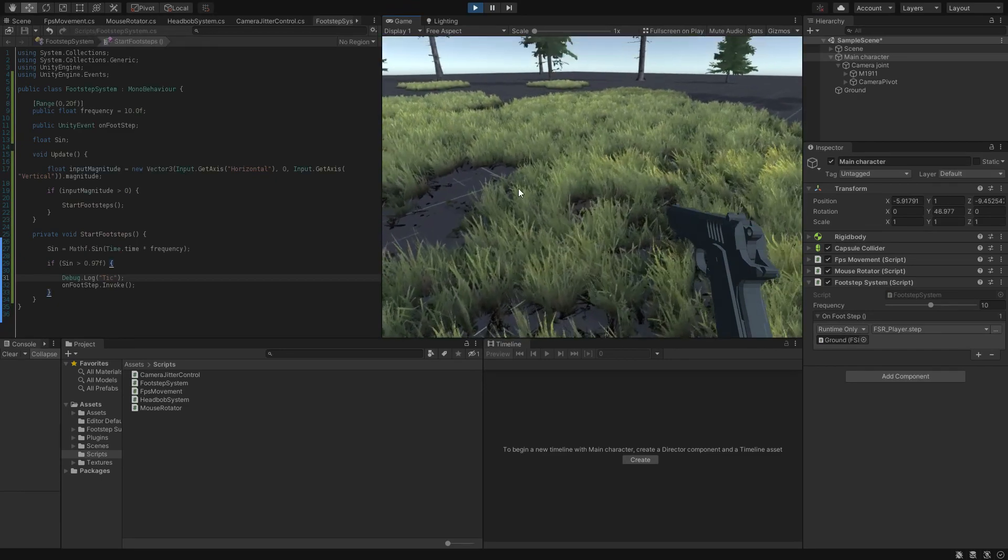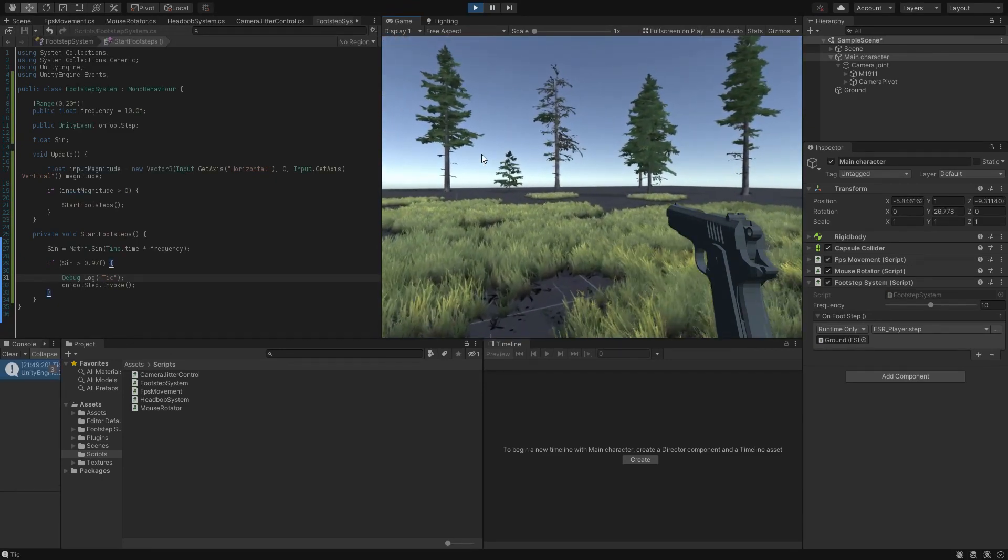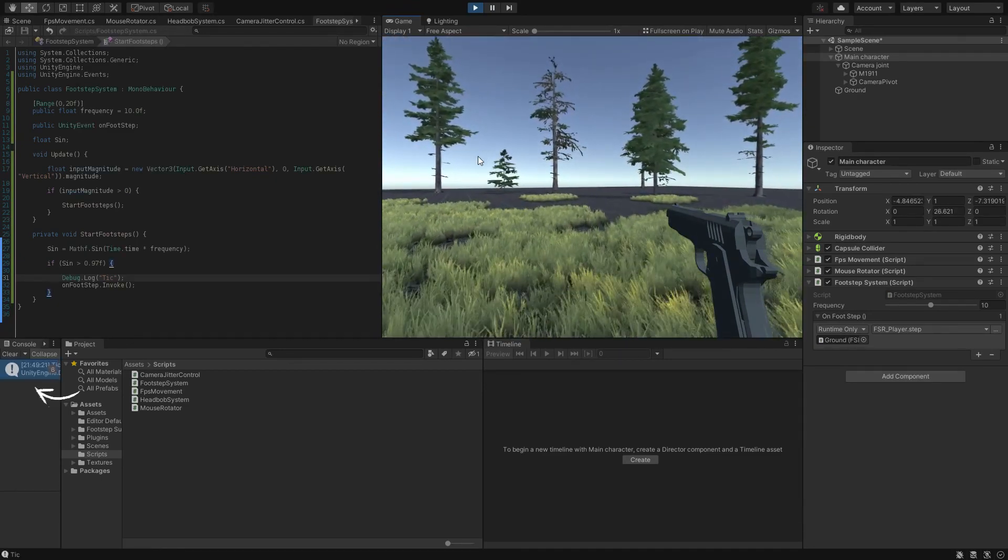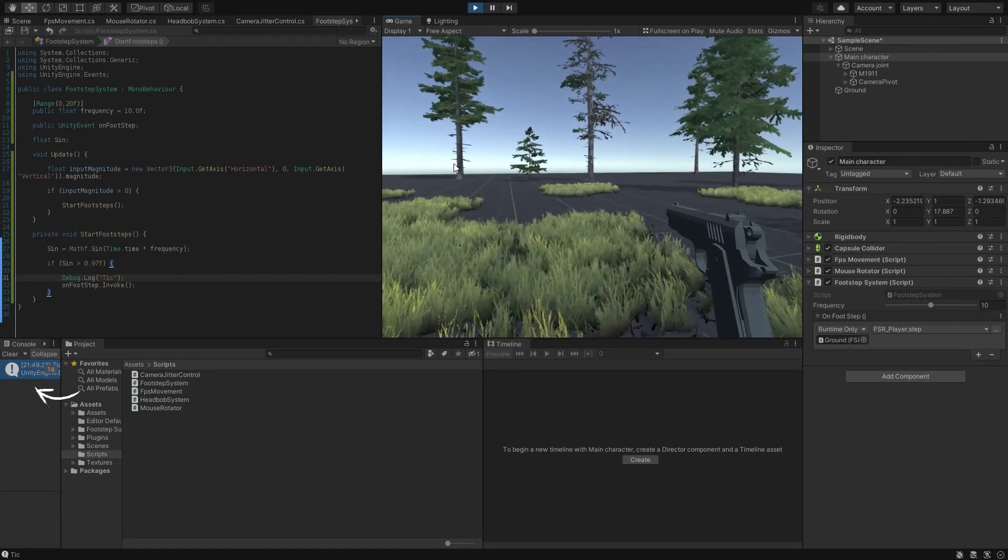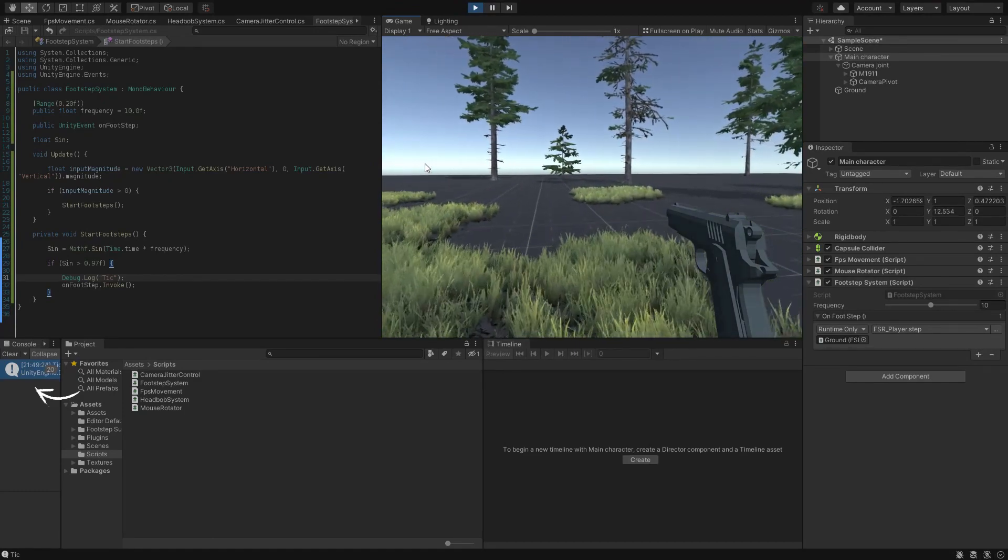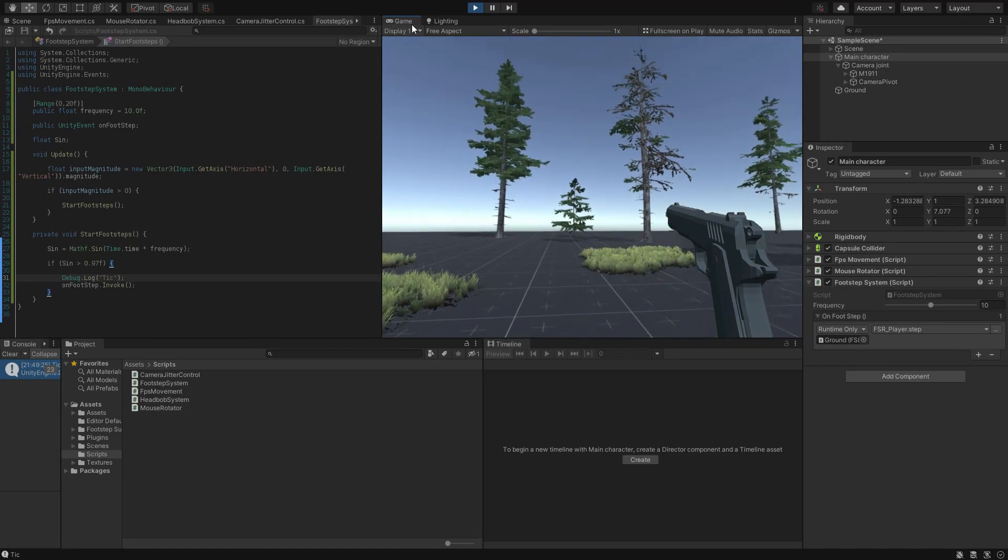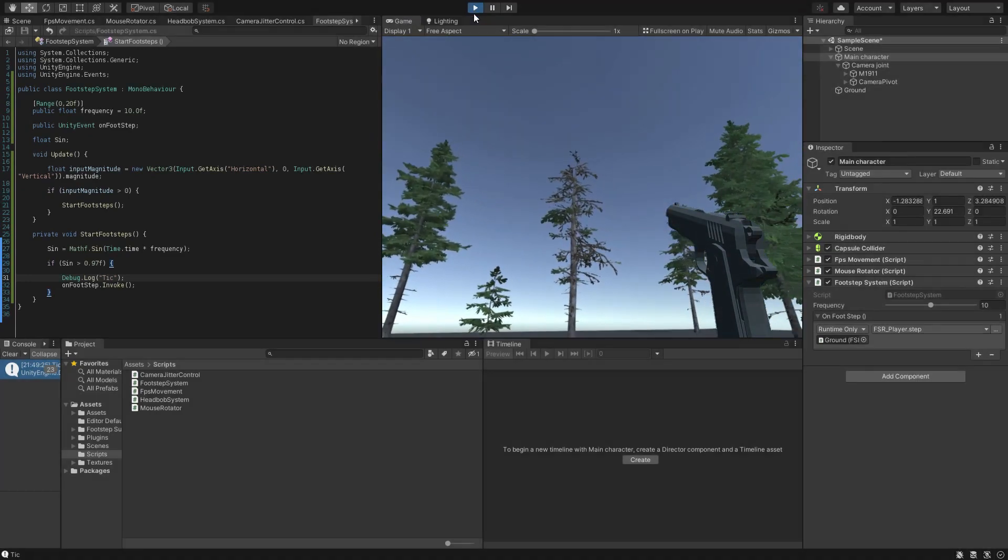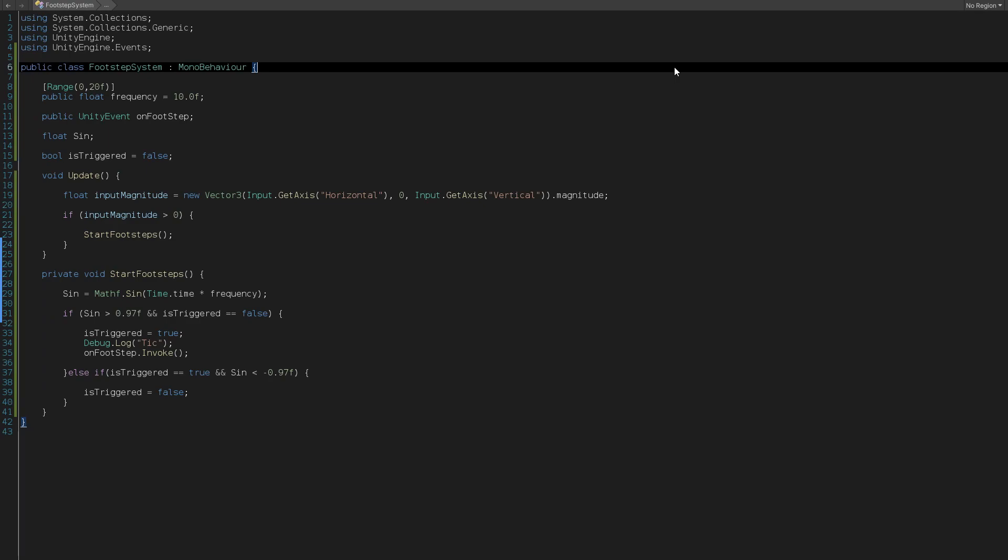We want one call per one footstep contact. It's an easy fix. Let's add a boolean named isTriggered and simply check it for being false. If it's false, then invoke our function one time and set it to true to avoid any extra calling in a single frame. After that, add an else if statement and simply check for the boolean to be true and your sign to be less than -0.97f, and set it back to false for the next footstep in the next round. And that's it.